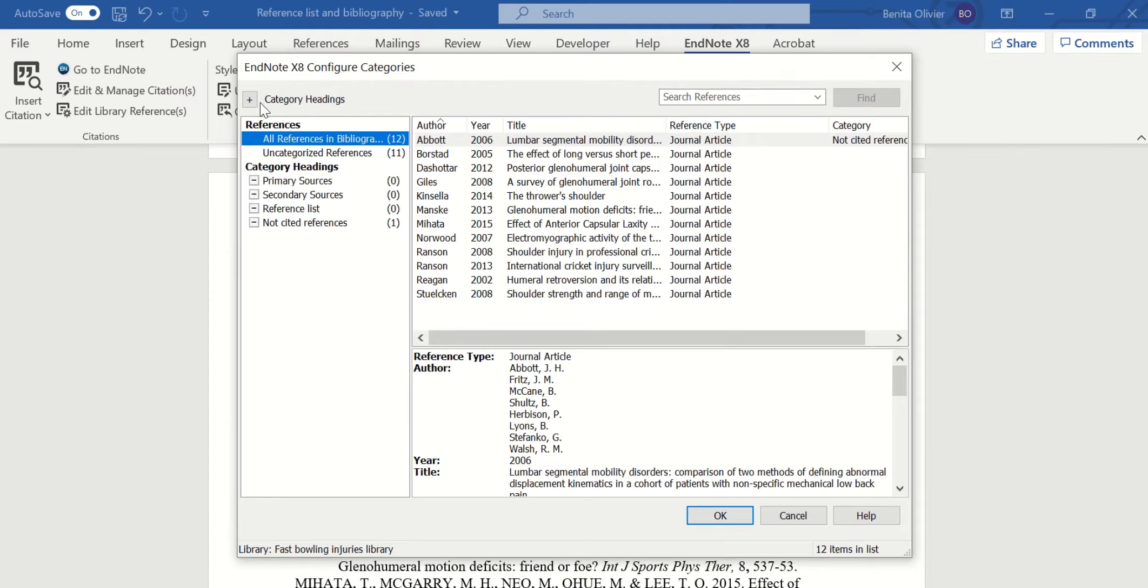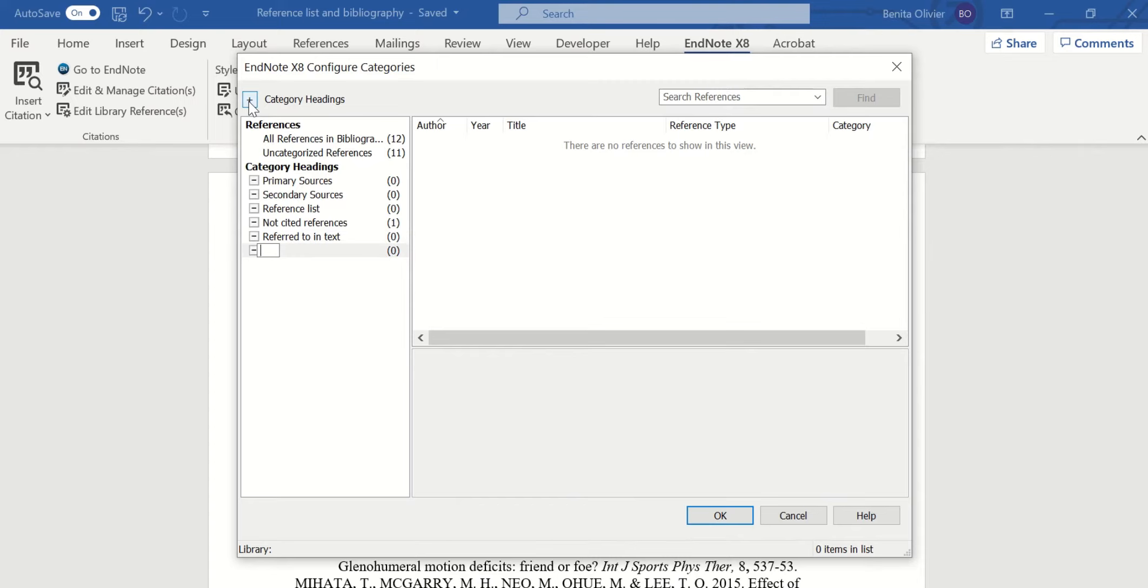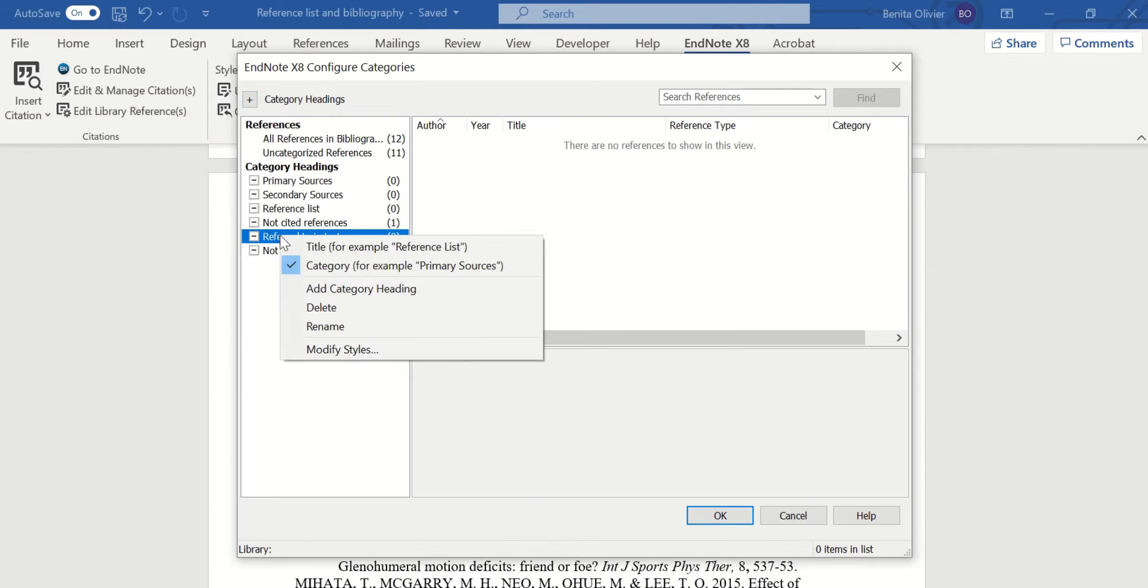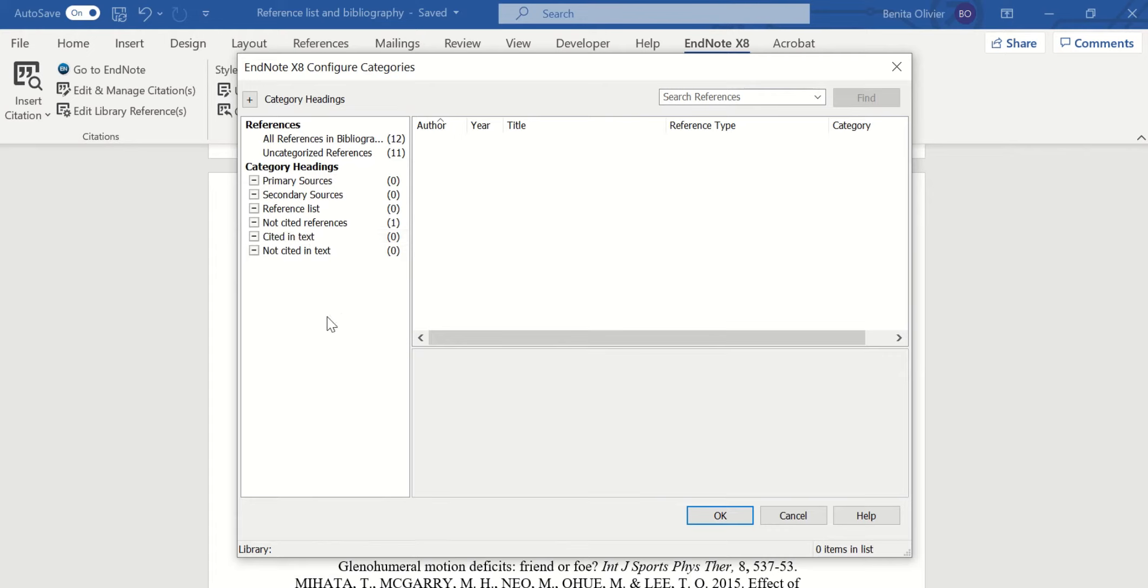So let's say we want to create a new category that says referred to in text, and we want to create a new category that says not cited in text. Actually, not cited sounds better.